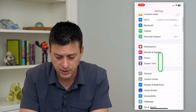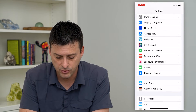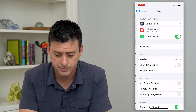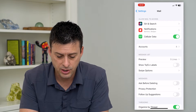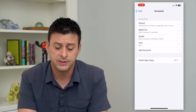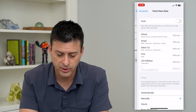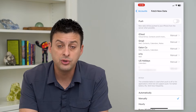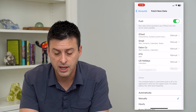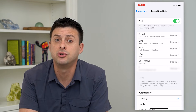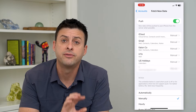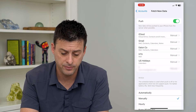Let's go into Settings and scroll down until we get to the Mail icon. Tap on that, then tap on Accounts. At the very bottom, you can see Fetch New Data. Tap on that and you have two different options. One is Push — I can turn that on and this will push email to your device, automatically pushed from the mail server to your phone.